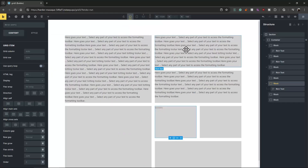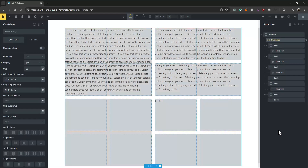That's it! I think this will give you some idea of how CSS grid works with Bricks Builder. If you have any questions please ask in the comments. See you guys in the next video.